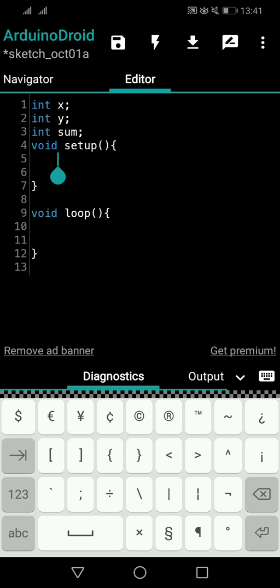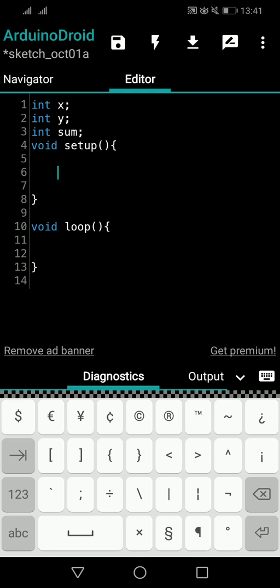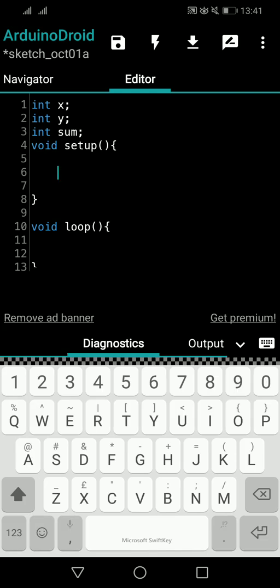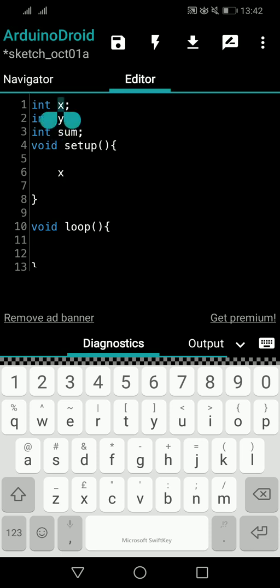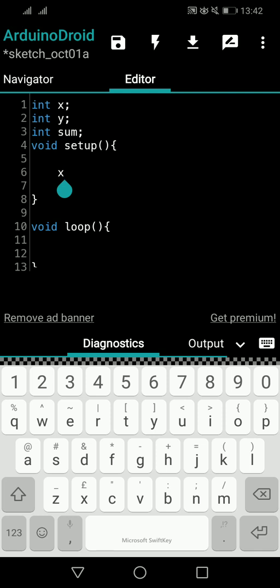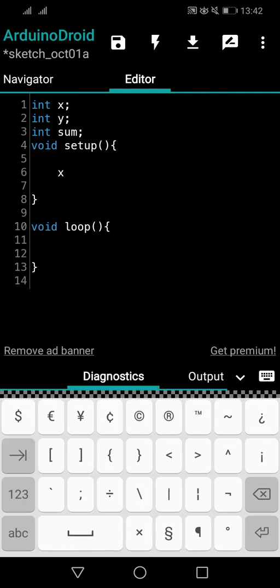I will do the addition process inside the void setup and display — serial print — the value inside the void loop. So I'll continuously serial print the values, but the addition is done once inside void setup. The value assignment will also be done inside the setup block. So the first thing I'll do is assign a value to x inside setup.